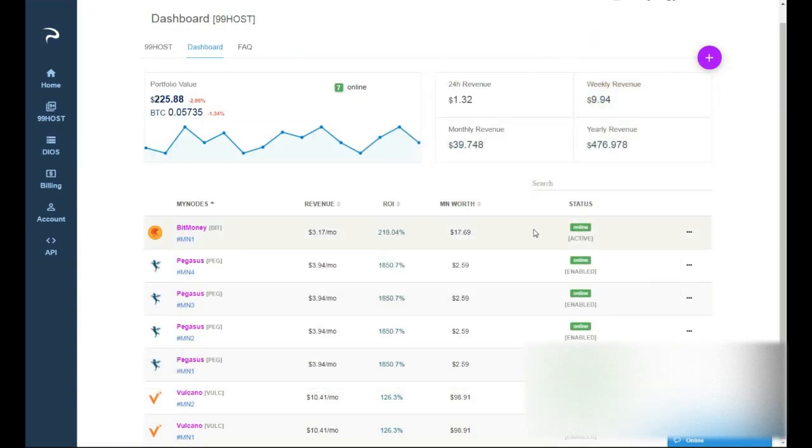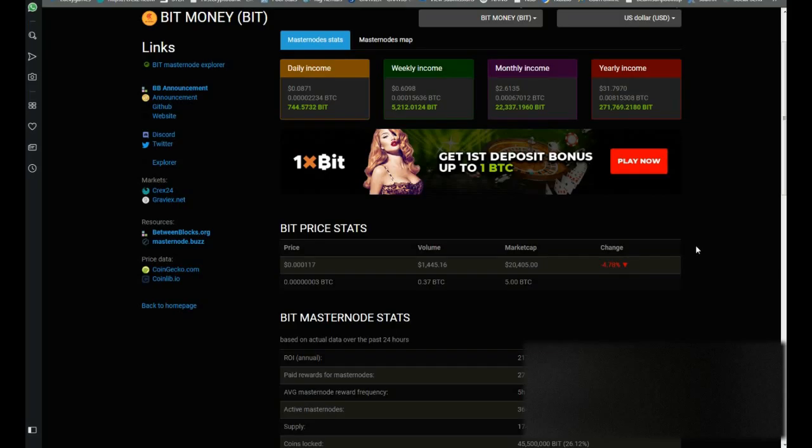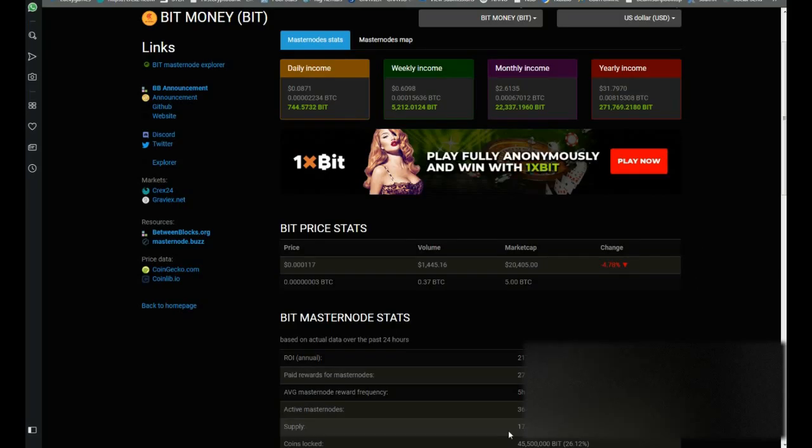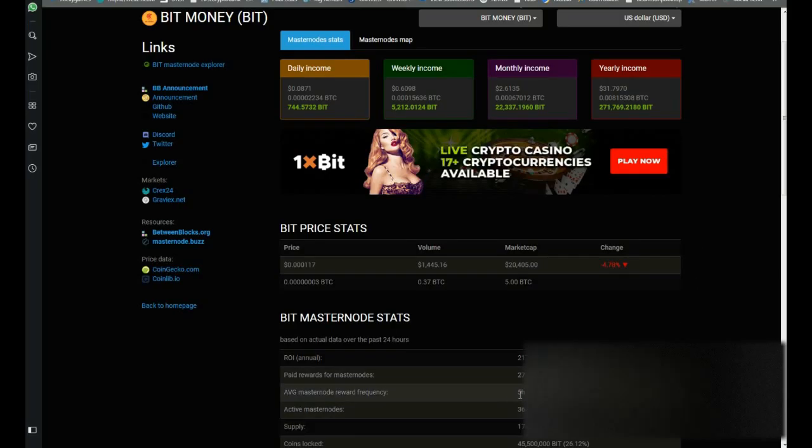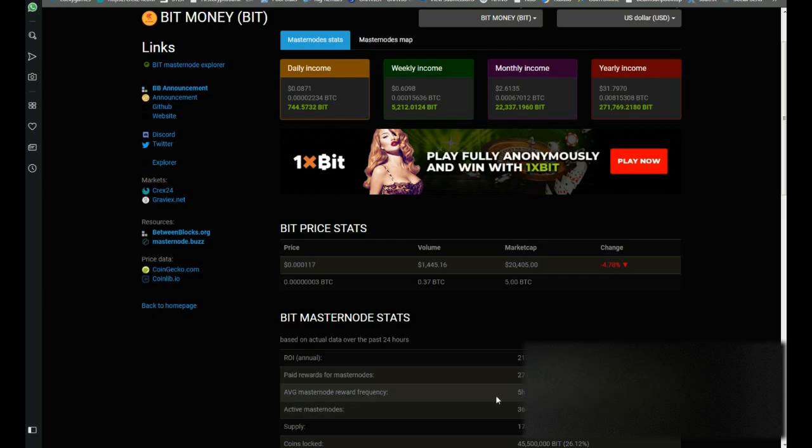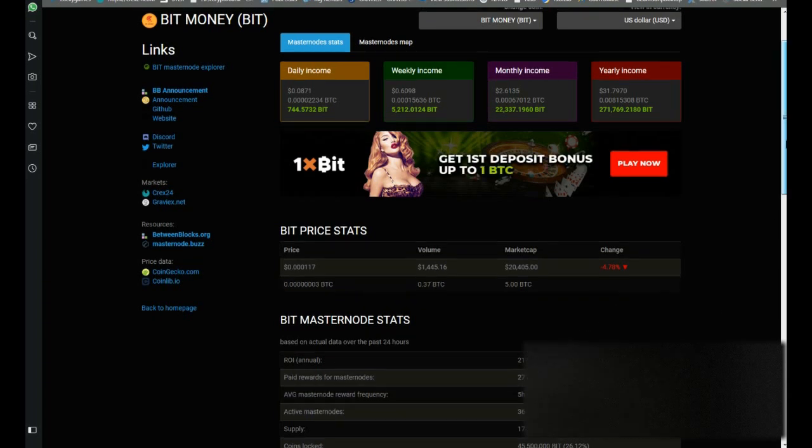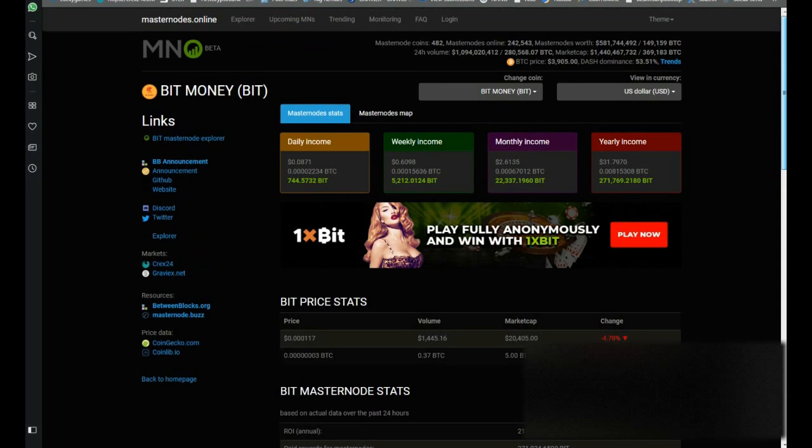And it's gonna start to pay. If I don't remember, it's gonna start to pay after 6 hours. I mean the first payment usually takes a little bit more. Let me see here. But yeah, 5 hours and 56 minutes, yeah 6 hours. So average masternode reward frequency is about 6 hours. Basically by the day you will get 4 payments.